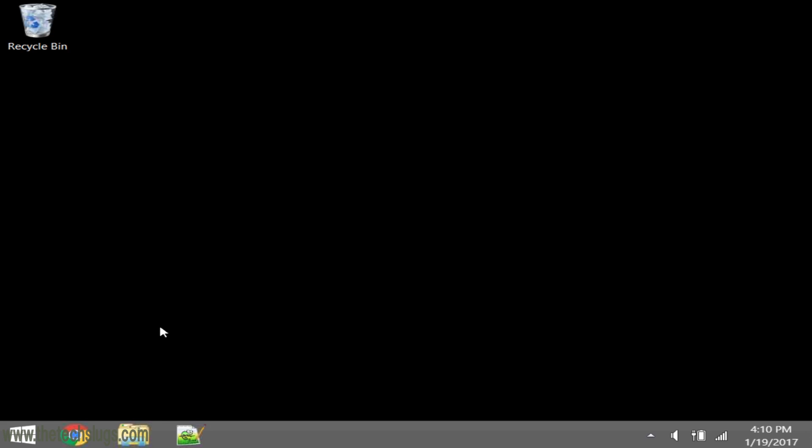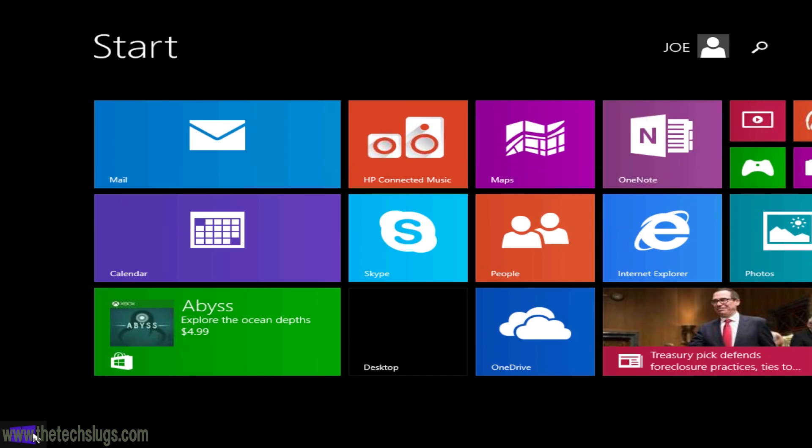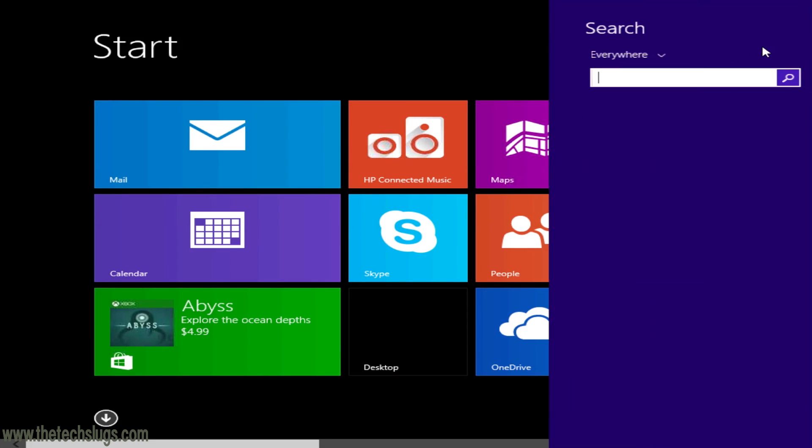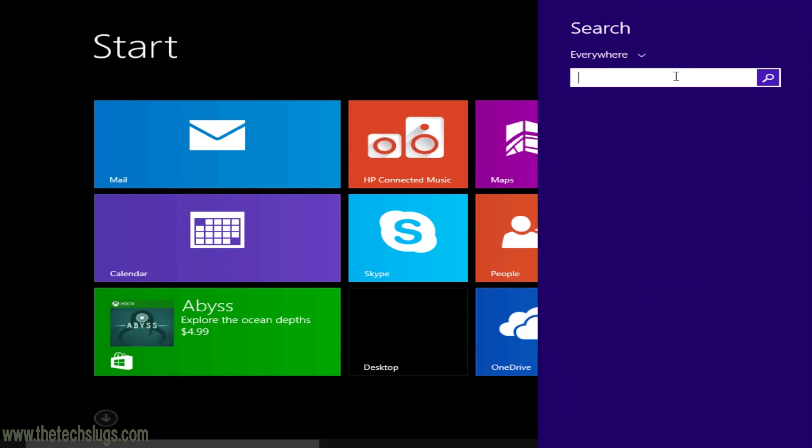Hey guys, what's up, it's Joe here. I want to talk to you about auto-rebooting on HP Stream tablets. This will actually work for any Windows computer. What you've got to do first is go to the start and find a search bar.